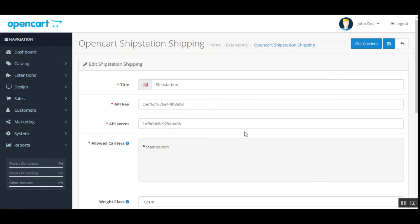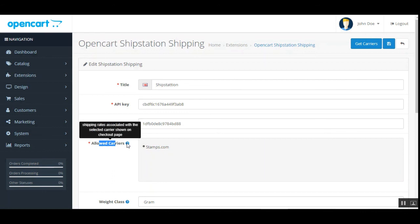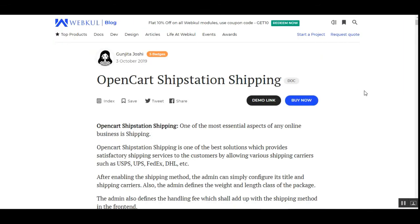As mentioned, my API keys had expired, so I've now added the new API keys and API secret within the admin backend panel for the OpenCart ShipStation Shipping configuration. I'll now take you to the checkout once again to show how the allowed carriers added here are visible to customers for choosing their shipping method. Tapping Get Carriers retrieves the carriers and displays them under Allowed Carriers. The carrier account must be set up by the admin, and as you can see, one carrier has been added. The shipping rates associated with the selected carrier will be shown to the customer on the checkout page.